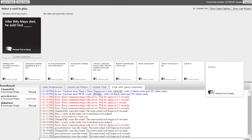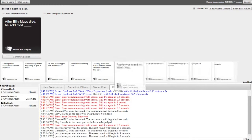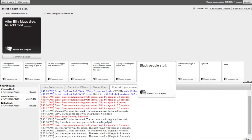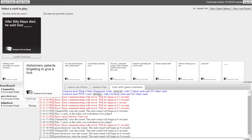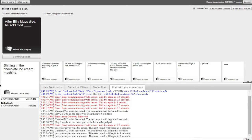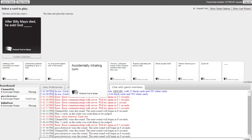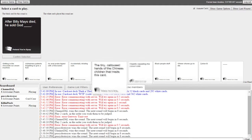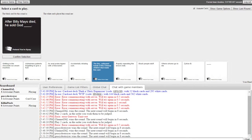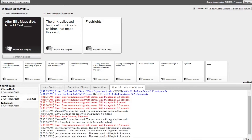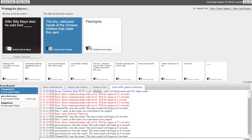After Billy Mays died he sold God blank. Oh my god, finally I get to use this card. It was actually relevant to the question. Billy Mays was the guy that did the OxyClean commercials, he screamed at you. It was amazing, I miss him. I don't like the British guy that replaced him. After Billy Mays died he sold God the tiny callous hands of the Chinese children that made this card. After Billy Mays died he sold God Fleshlight. I like this one because it's sad but yes. I wasn't expecting to win that one.